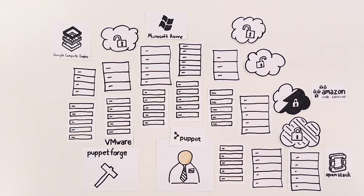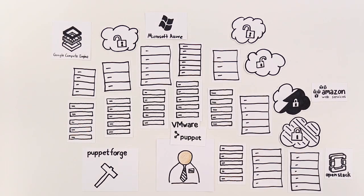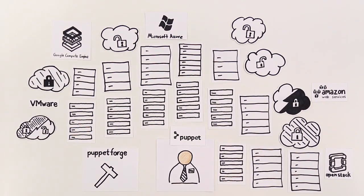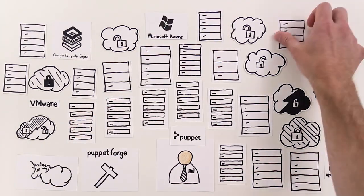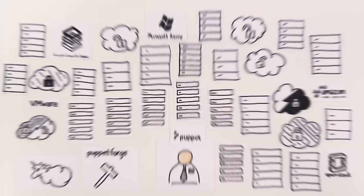With Puppet, Joe is more productive with his time, manages more with less, solves more problems, and does it all securely.